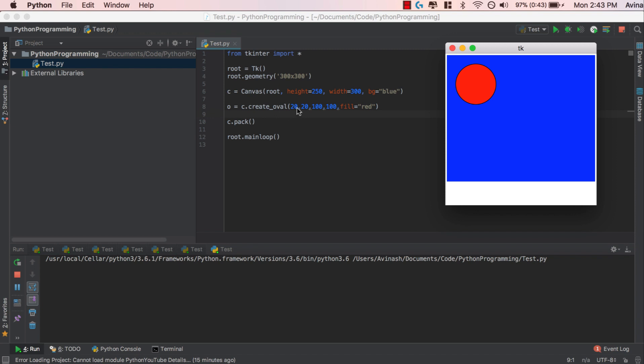So again, all we're doing is we're specifying the starting point 20, 20, the ending point 100, 100. And then it creates an oval in that square that we provide. So hopefully that makes sense, that is createLine and createOval.